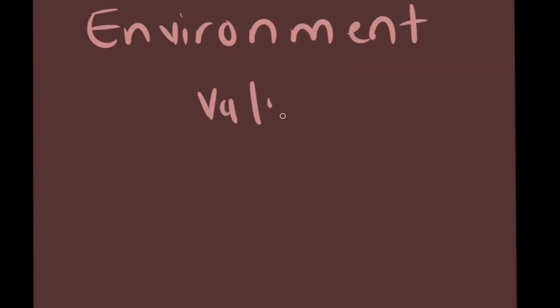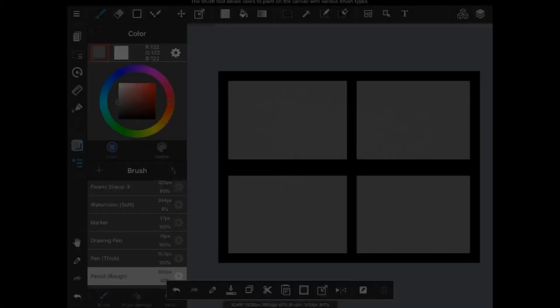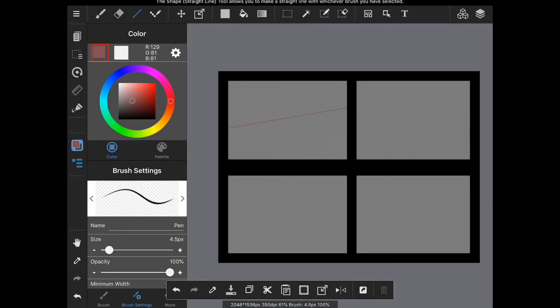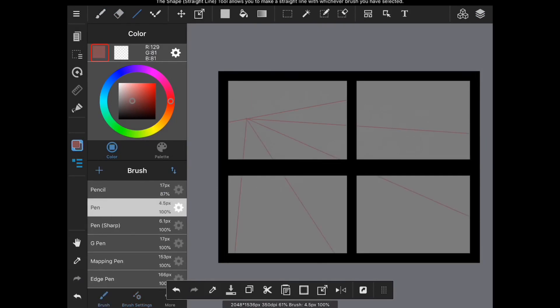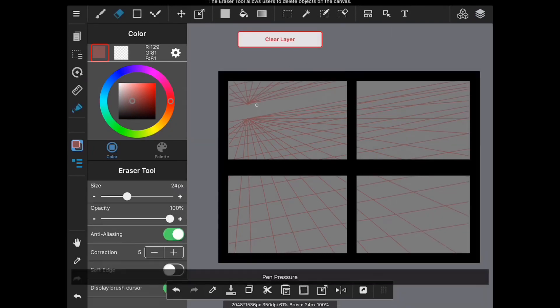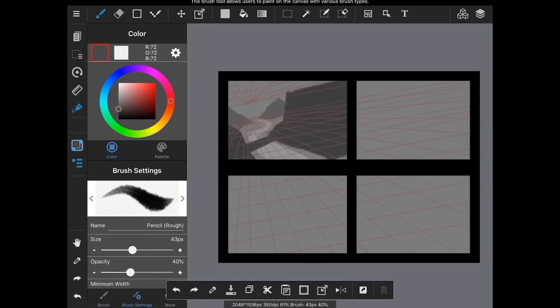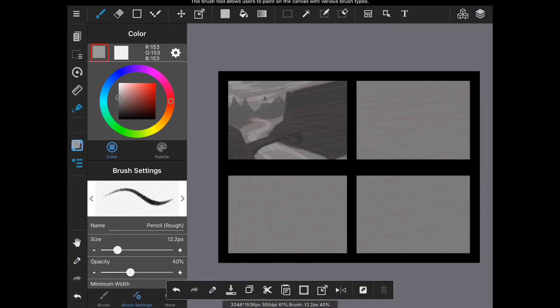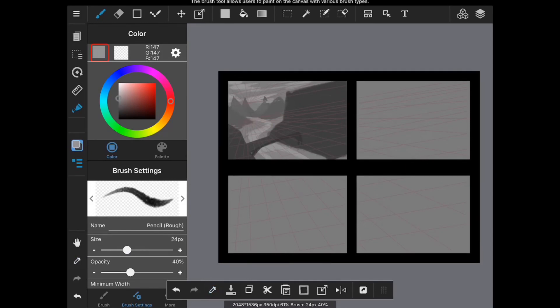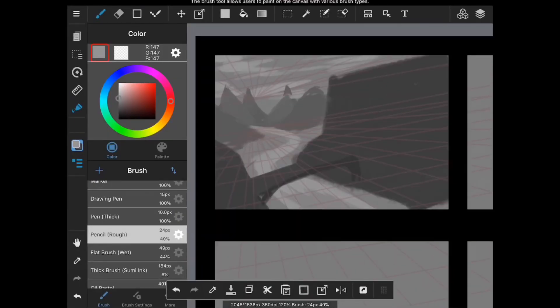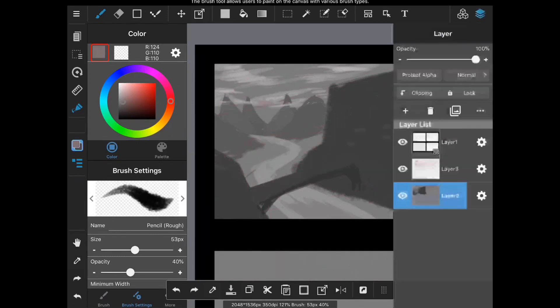Hi everyone, welcome back to another environment value sketching episode. It's week two and we're going to be doing four value sketches today. For the first value sketch, I start off with my perspective lines. For this one I really had the idea to have a cathedral and then to do some mountains in the background.